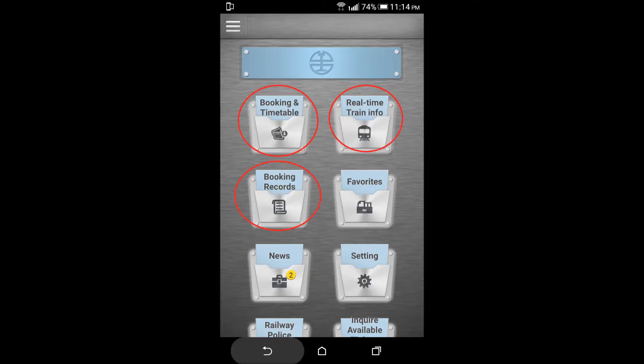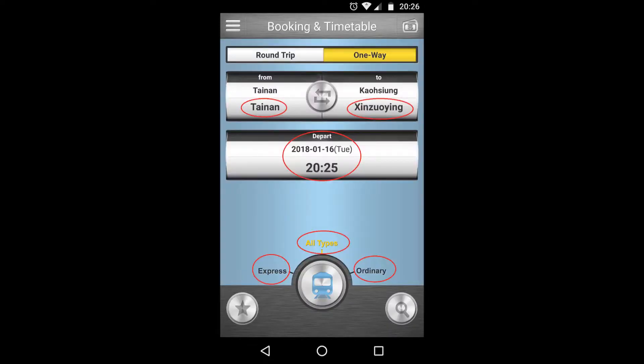To book the train ticket, click on booking and timetable. You can select your originating station and your destination, date and time, and click on express train because you can book tickets online only for express train.